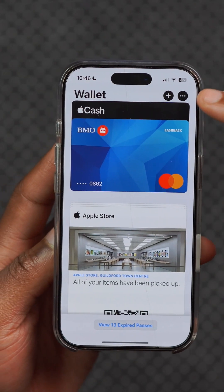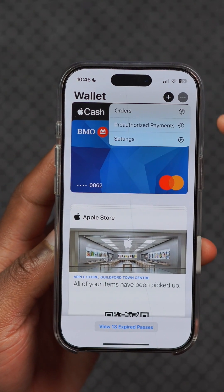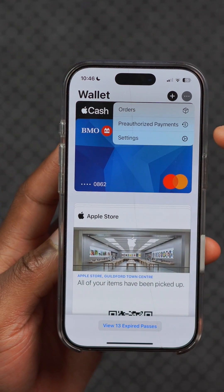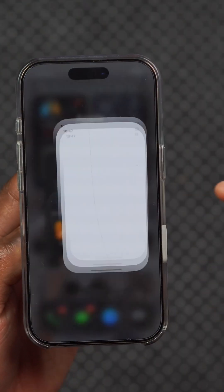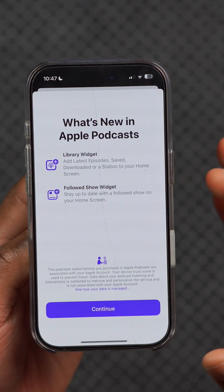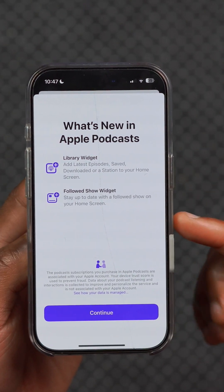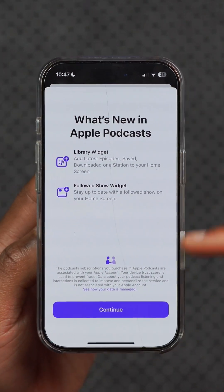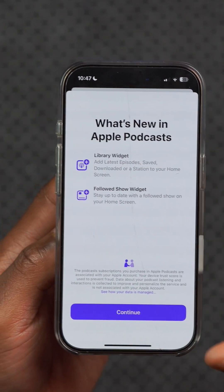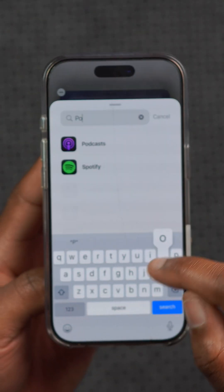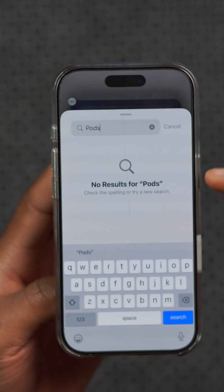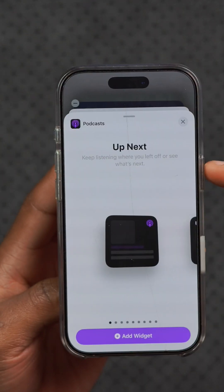In the Wallet app, there's a new option that allows you to set up pre-authorized payments. When you open up the Podcast app for the first time, there's going to be a new splash screen telling you what's new, and there's also a new widget that you can add for your podcasts.